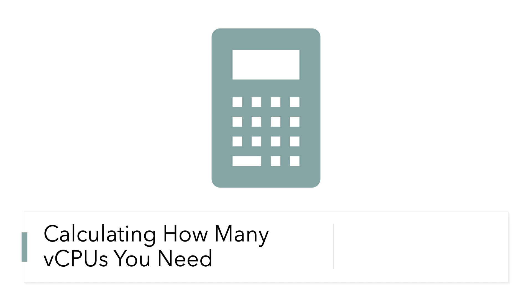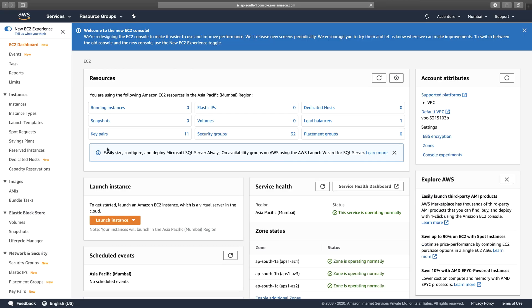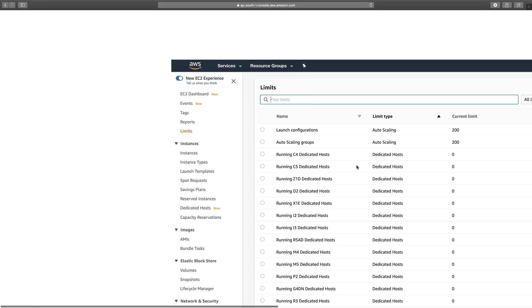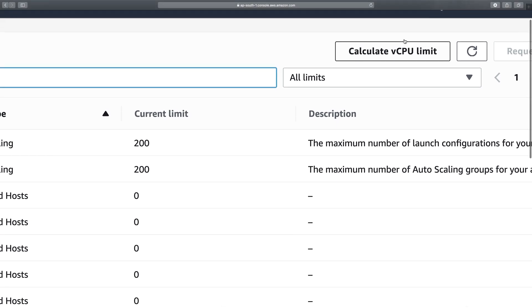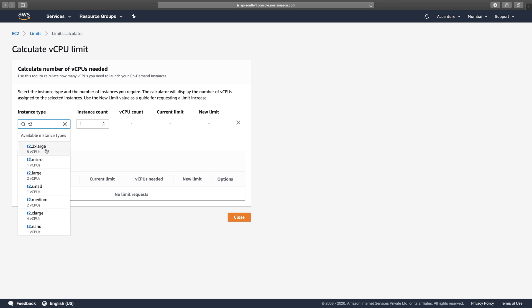Let's see how you can use the vCPU calculator on your management console. I'll go to EC2 under the Compute section, then go to Limits on the left-hand side. From there, click on 'Calculate vCPU limit' at the top right corner. This is the vCPU calculator, where you can see how many virtual CPUs you have in a region — and note this is region-specific. I'm currently in Mumbai.